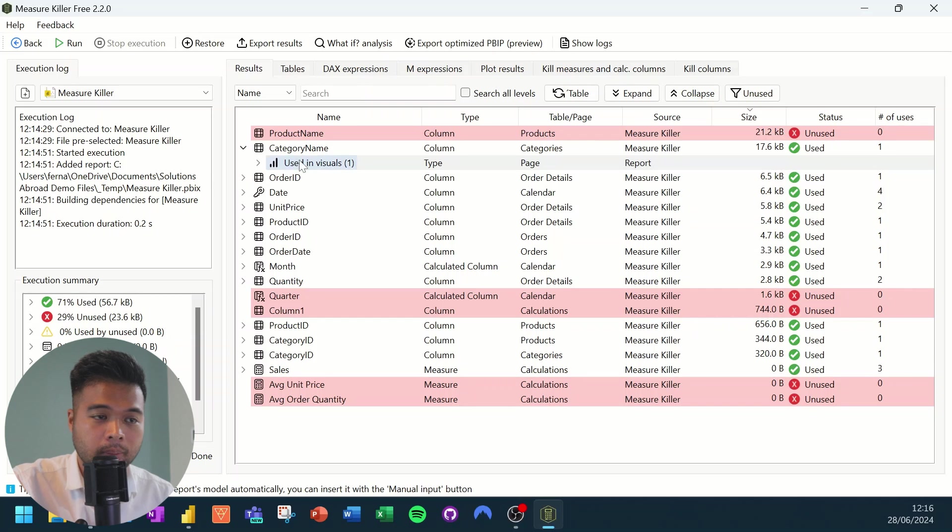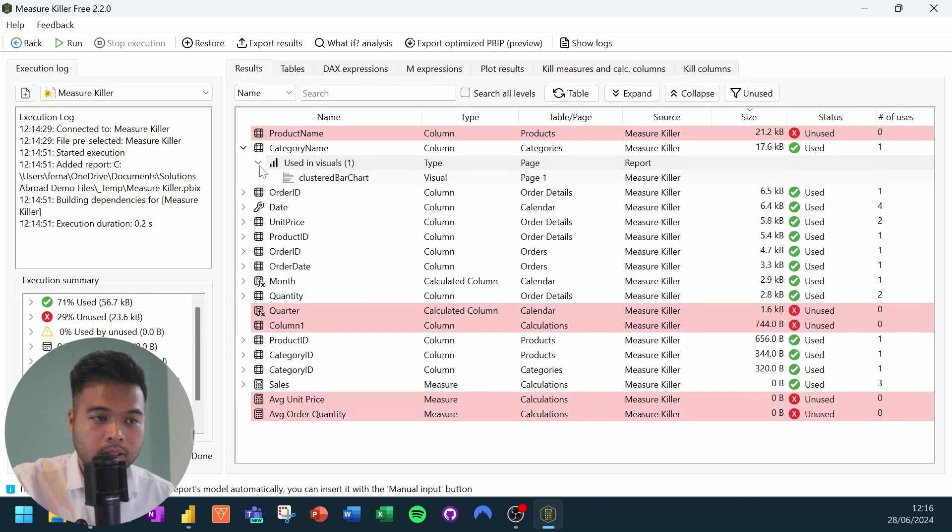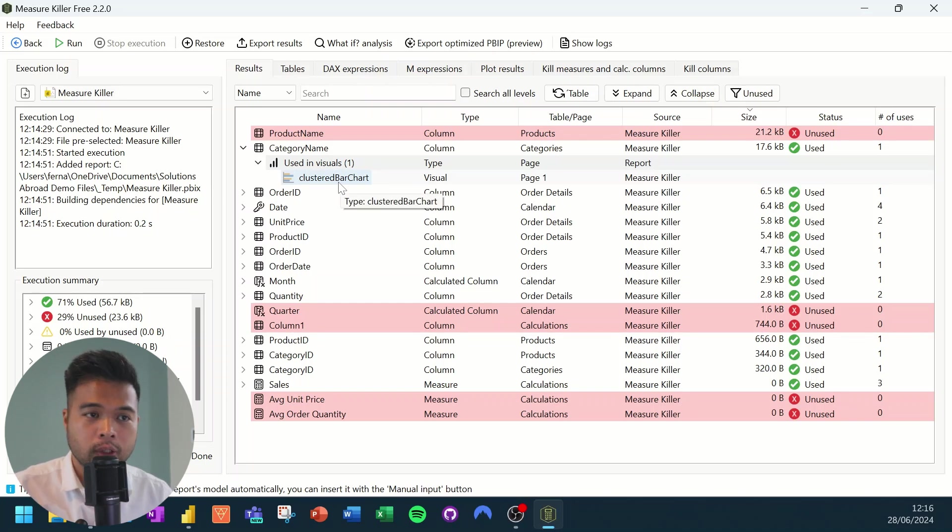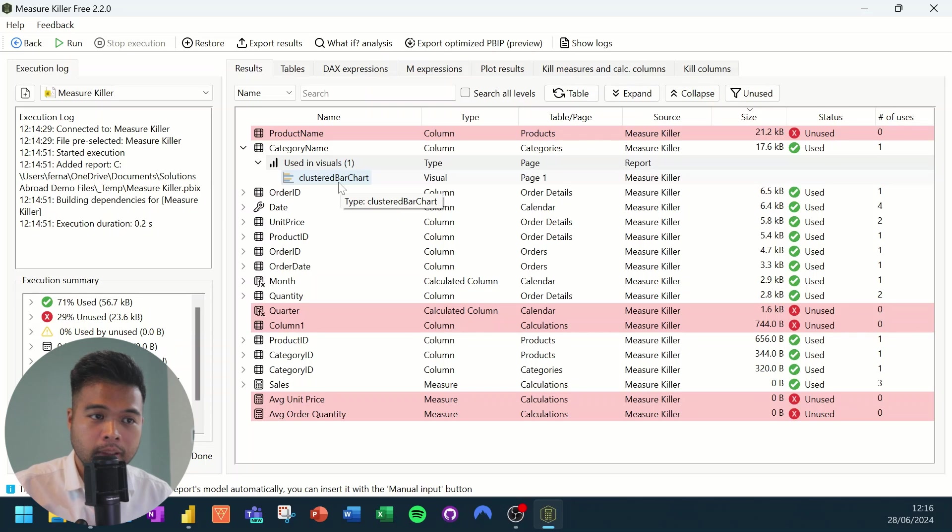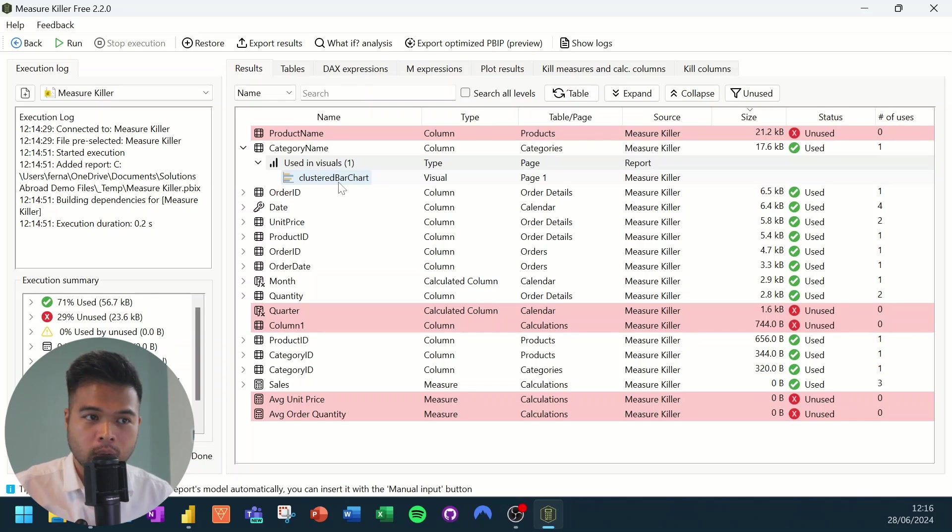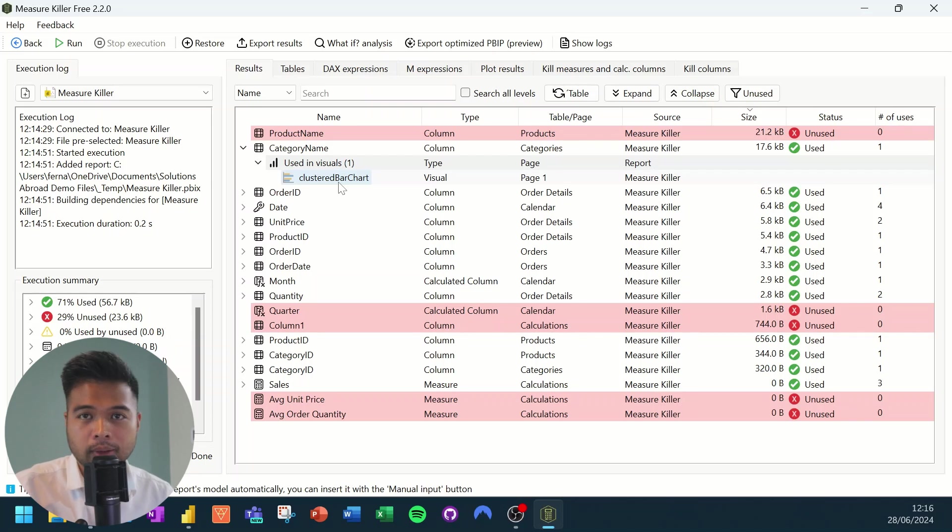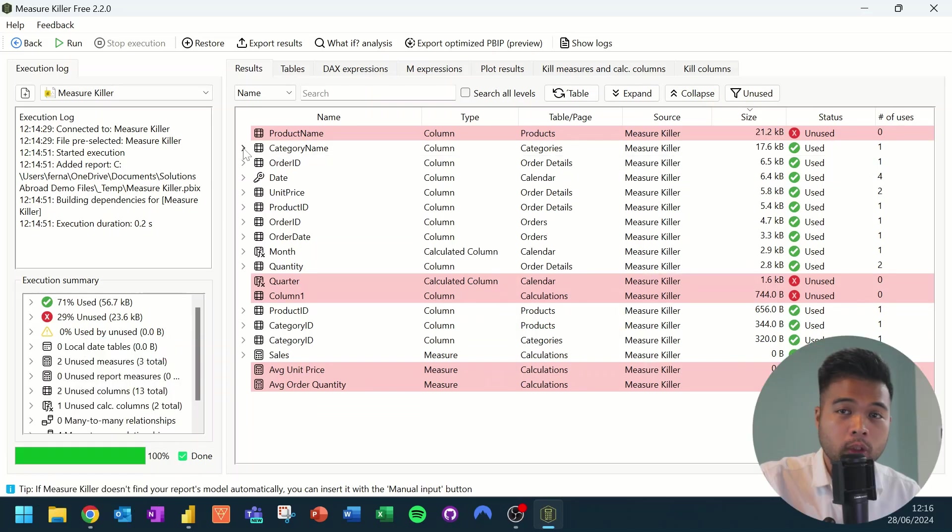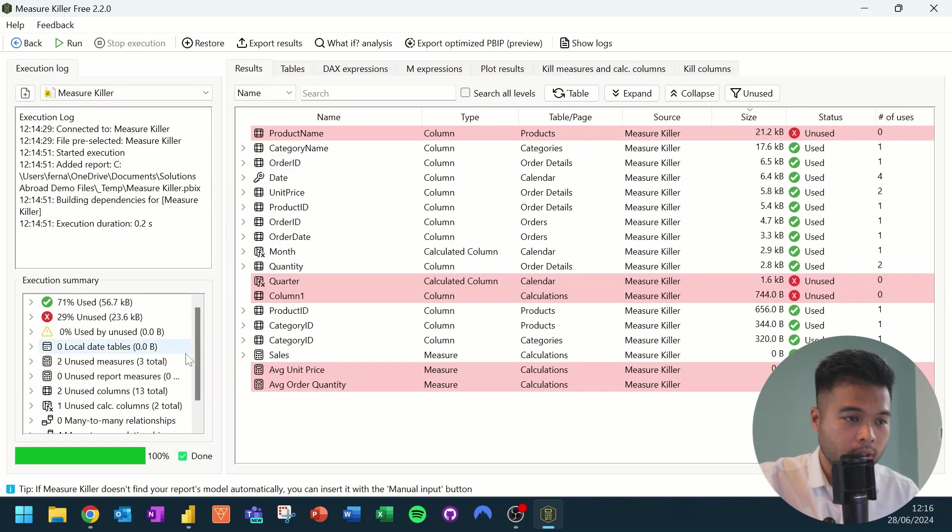So, for example, category name, as you can see, it's telling us that it's being used in a visual and it's being used in a clustered bar chart. And if you have your visuals named appropriately, you'd be able to pinpoint exactly where this visual is or this column is being used based on the visual name that is shown here.